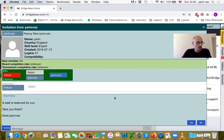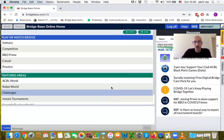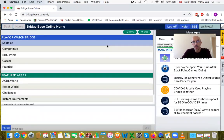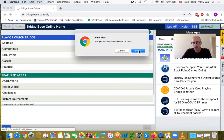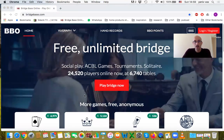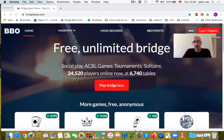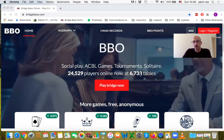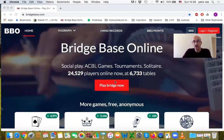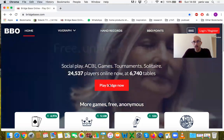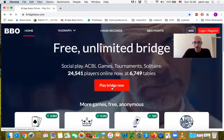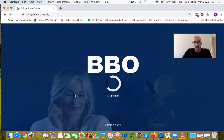Sometimes this invitation might disappear if you have waited too long. As you can see, it has disappeared. If that happens, simply go back, leave the table, leave the site completely, and re-enter. We have more than 24,000 people in almost 7,000 tables. Click 'Play Bridge Now' and log in again.